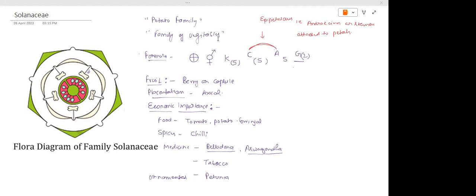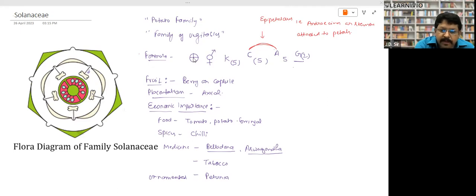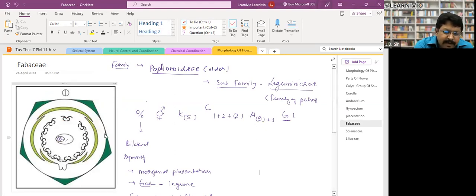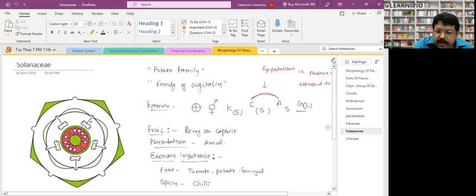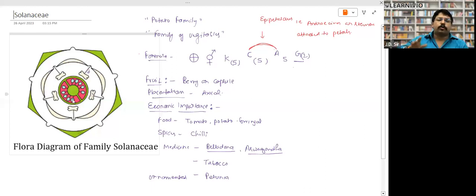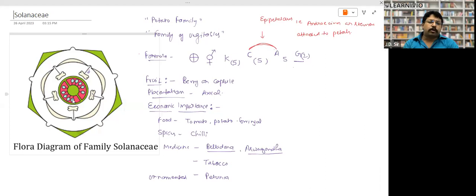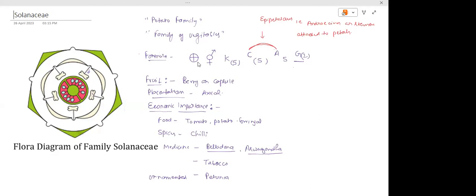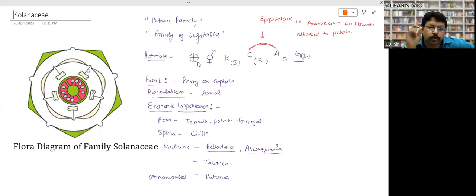The first symbol in the floral diagram represents actinomorphic — radial symmetry. In the last family Fabaceae, the symbol was zygomorphic (the percentage symbol), which represents bilateral symmetry — you can only divide the plant into two equal parts along one specific plane. In Solanaceae, any line passing through the center divides the flower into two equal parts, hence the actinomorphic symbol.